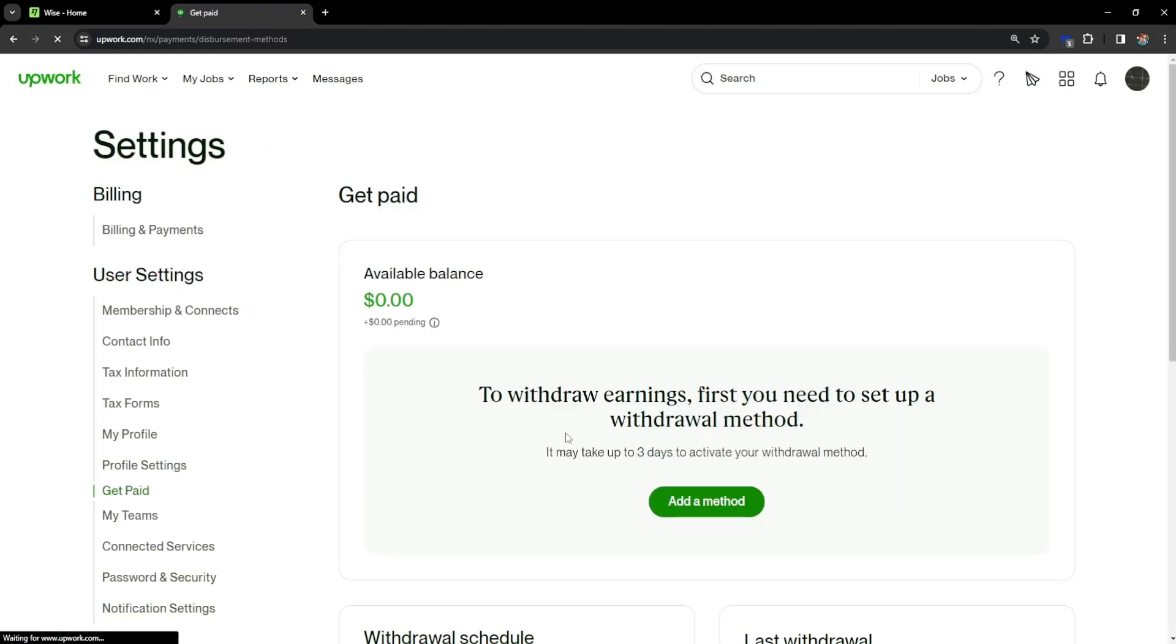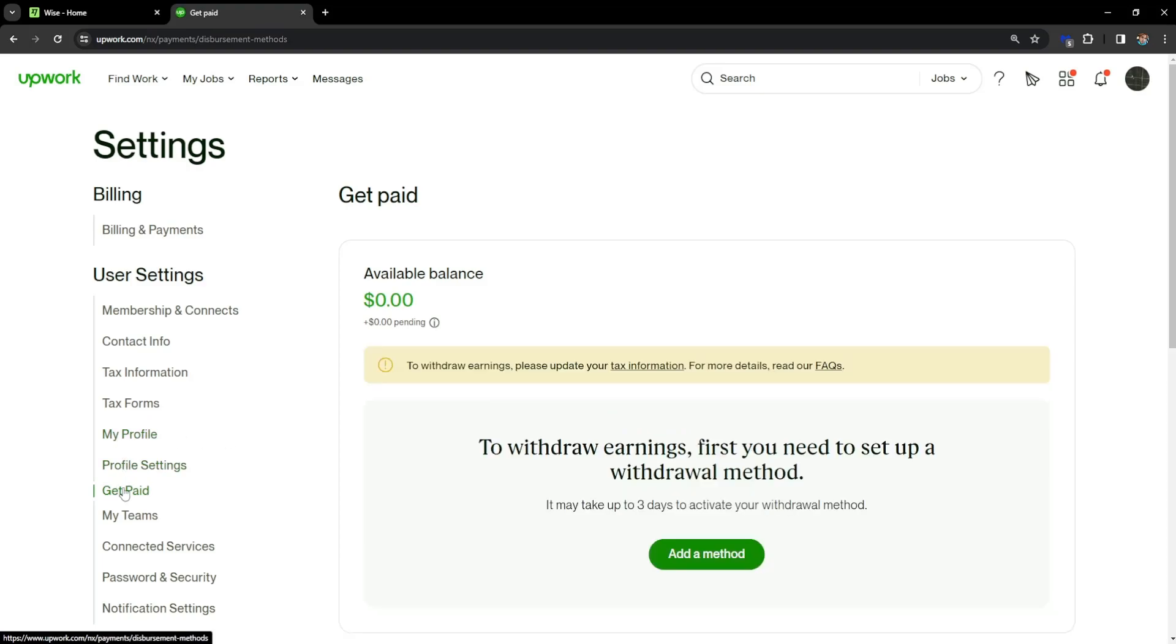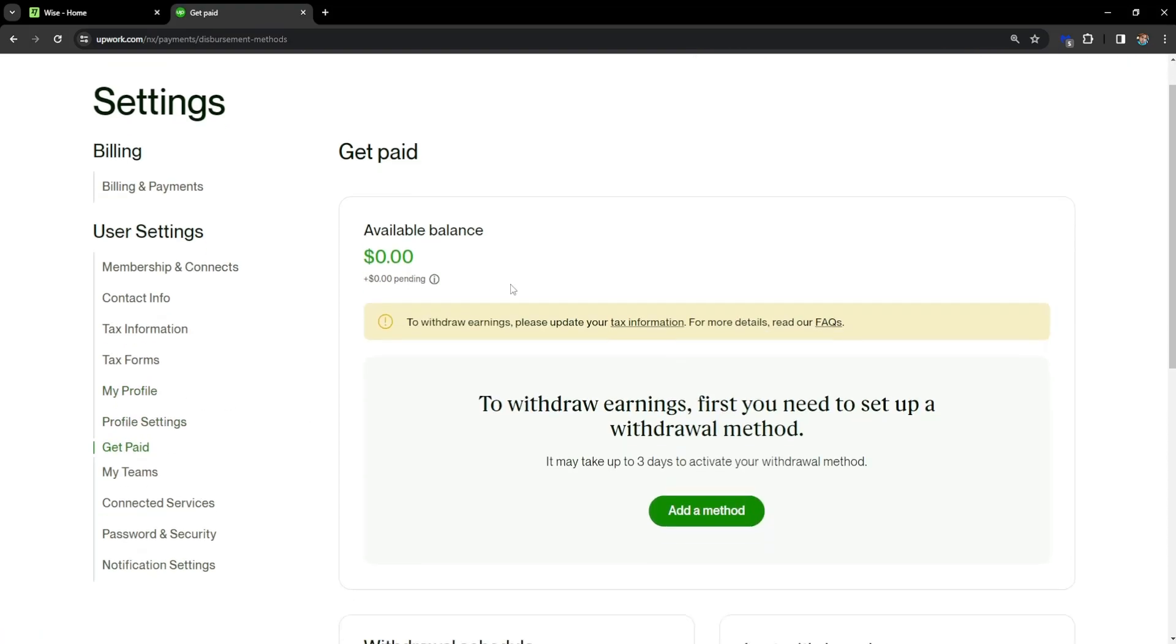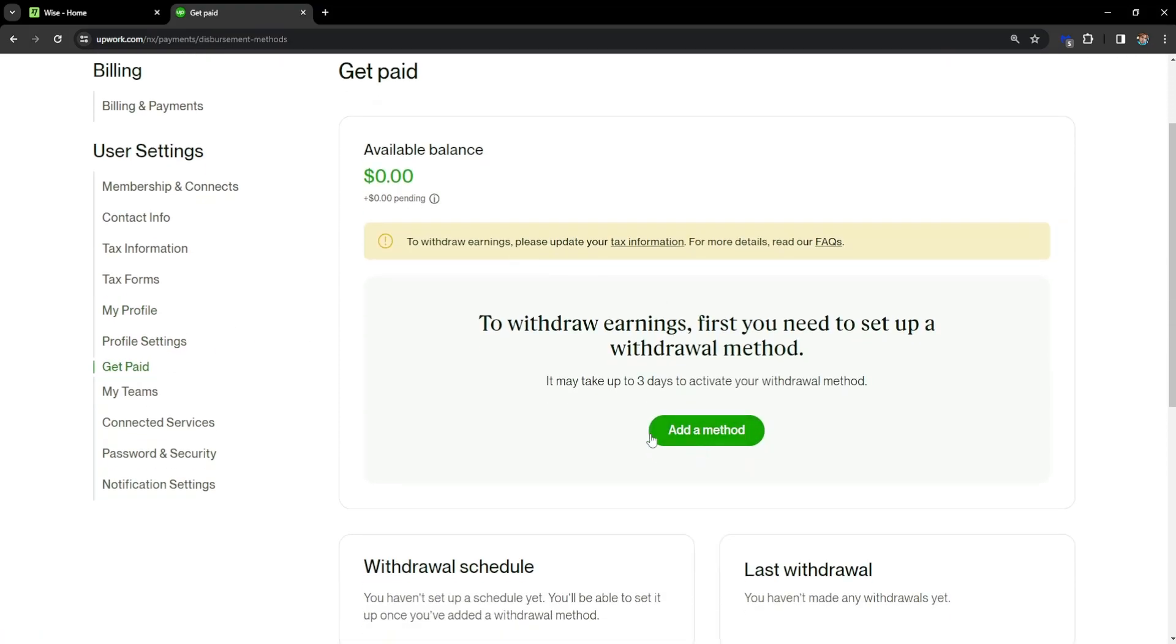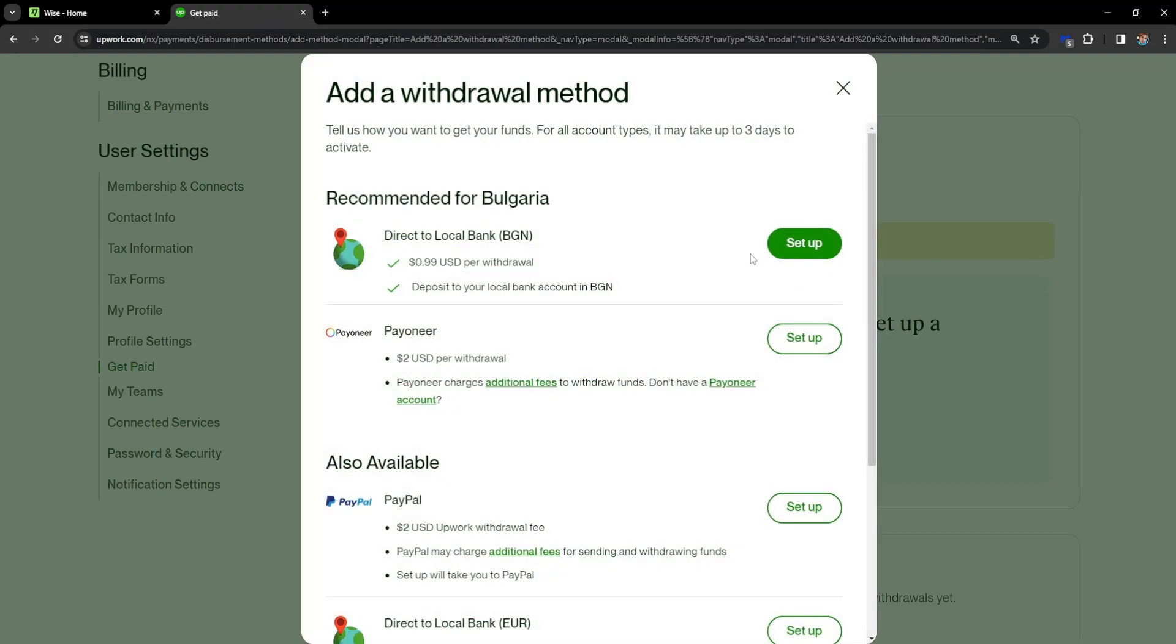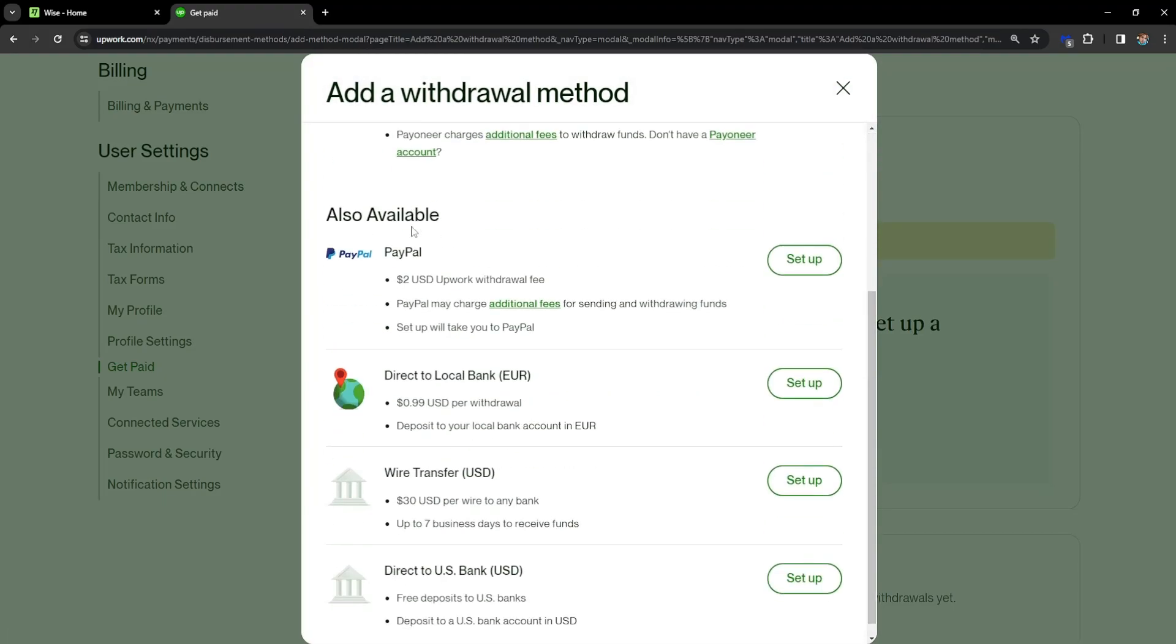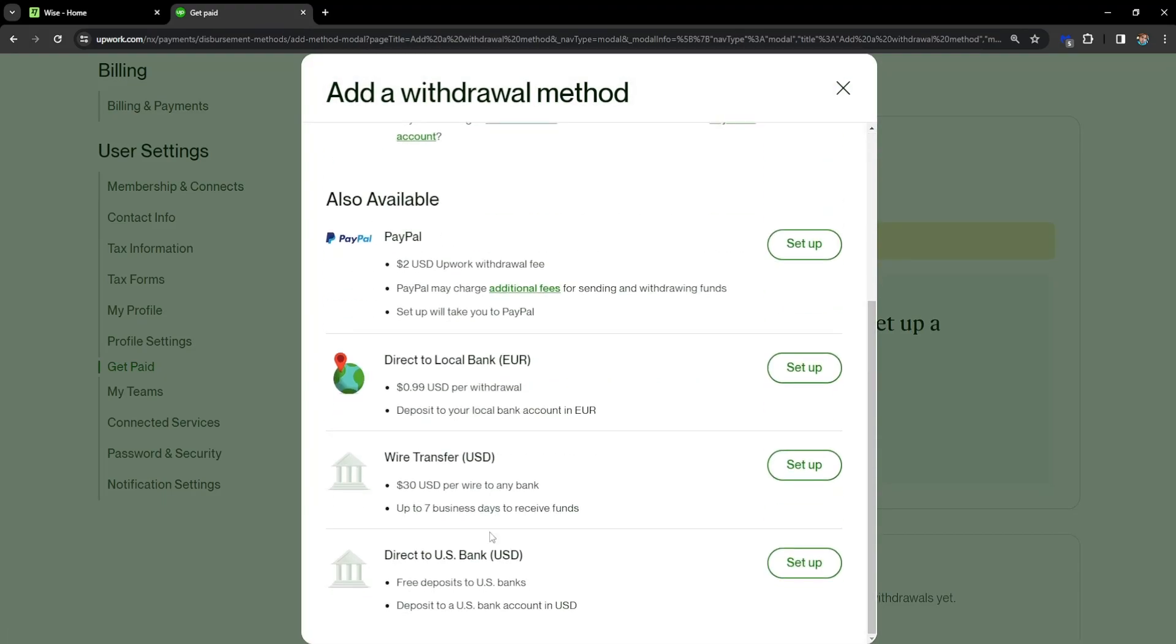Once we click on get paid, we will see this option to add a method of getting paid. We want to scroll all the way down until we see direct to US bank and click on set up.